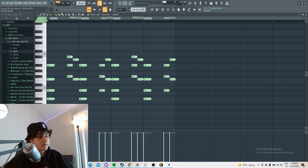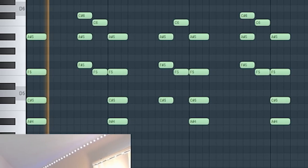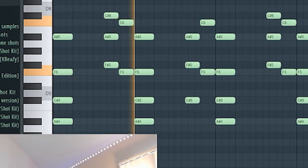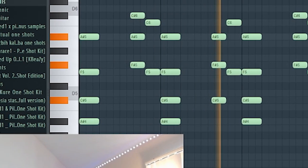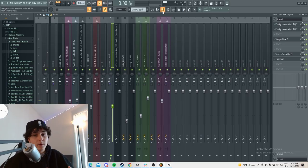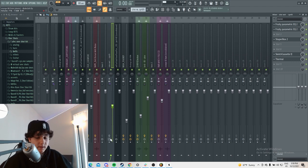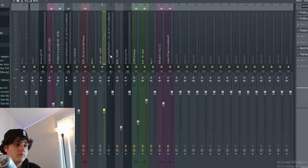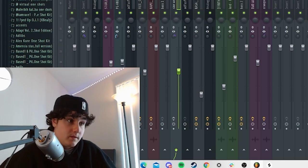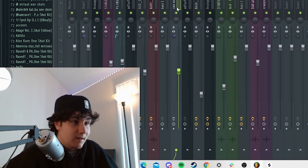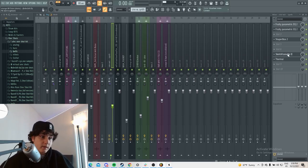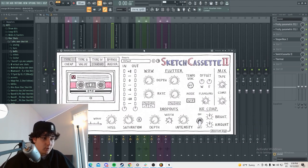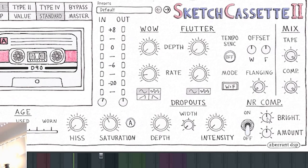So what I did is first I got this synth. It's from XY Nothing's Kit. You're probably wondering why it's so distorted. So originally, the sound sounded like a wet synth. For effects, I added the sketch cassette and the thermal. So the sketch cassette and the thermal is what made it sound that distorted and stuff. So the saturation made it distorted.